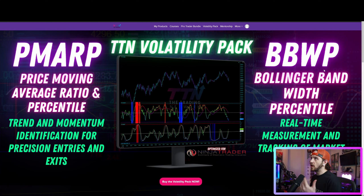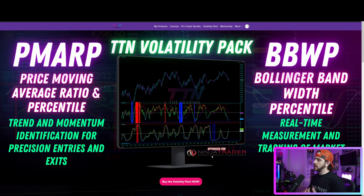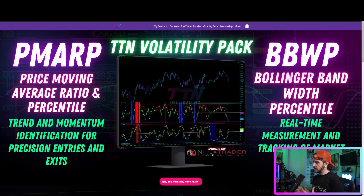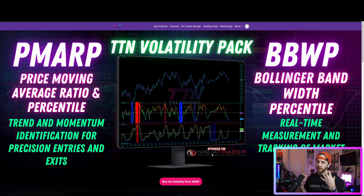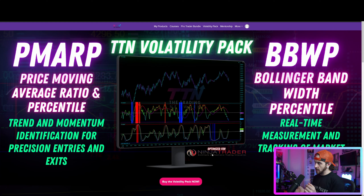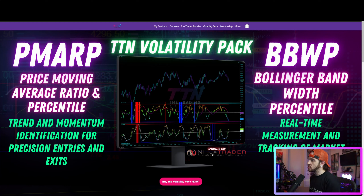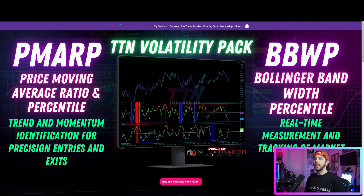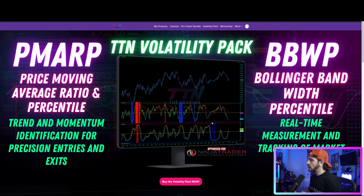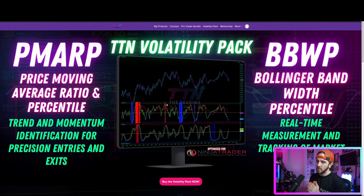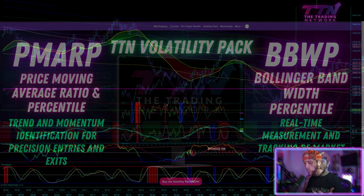I'm going to get into NinjaTrader shortly and show you some quick trade examples of how these indicators work and how I use them. Once you purchase the volatility pack, you will gain access to even more video content and trade examples on how I am using these indicators and how you can use them to increase your trade precision and probability. With that said, let's hop over to NinjaTrader and check out some trade examples using the PMARP and the BBWP.